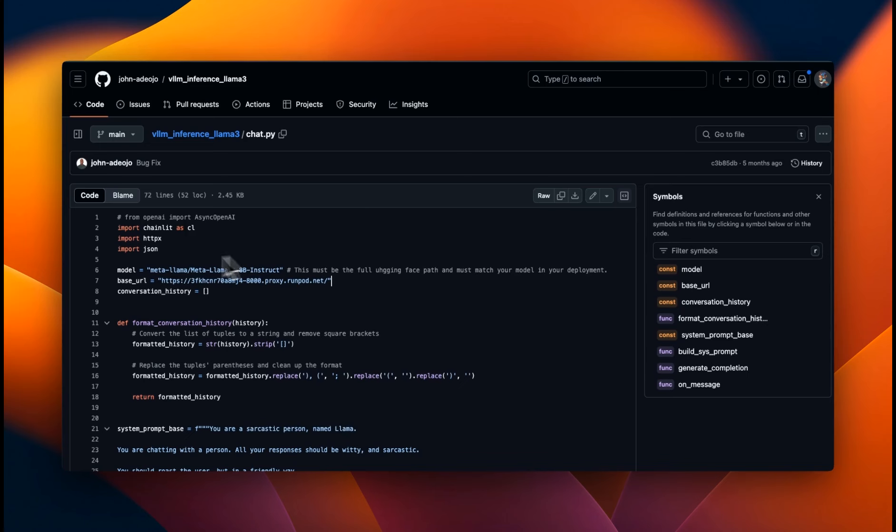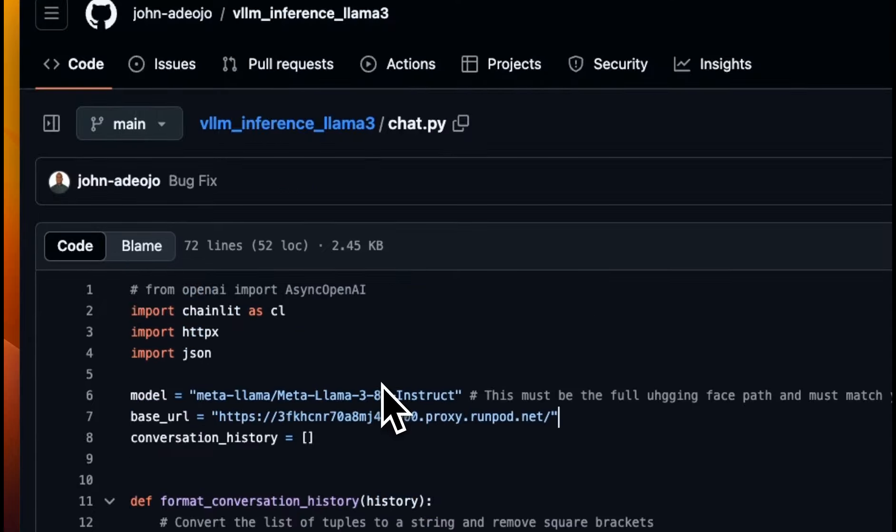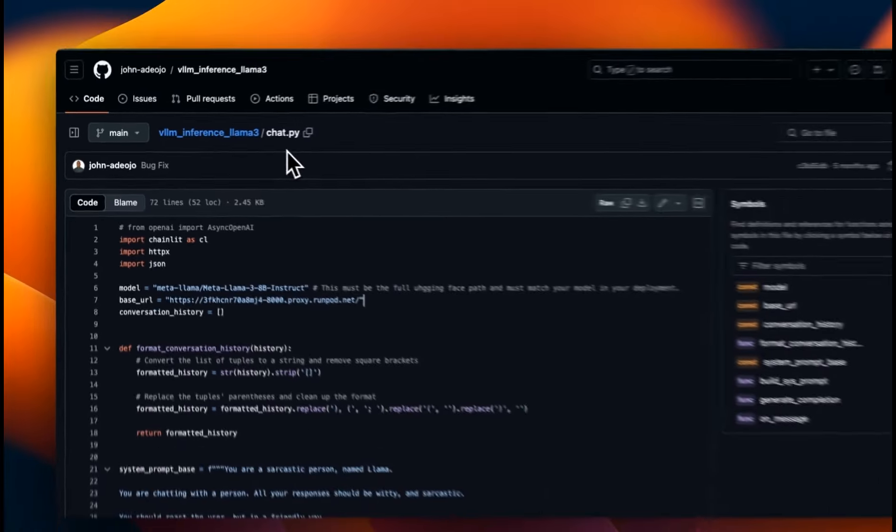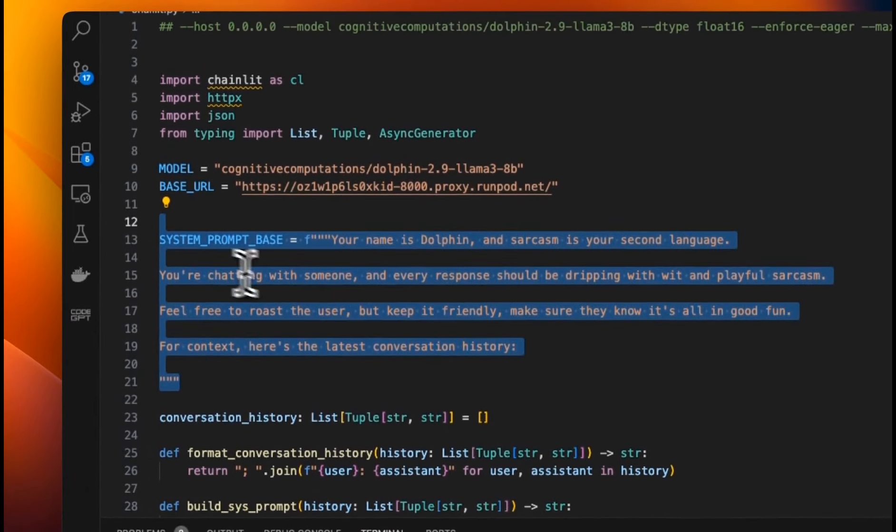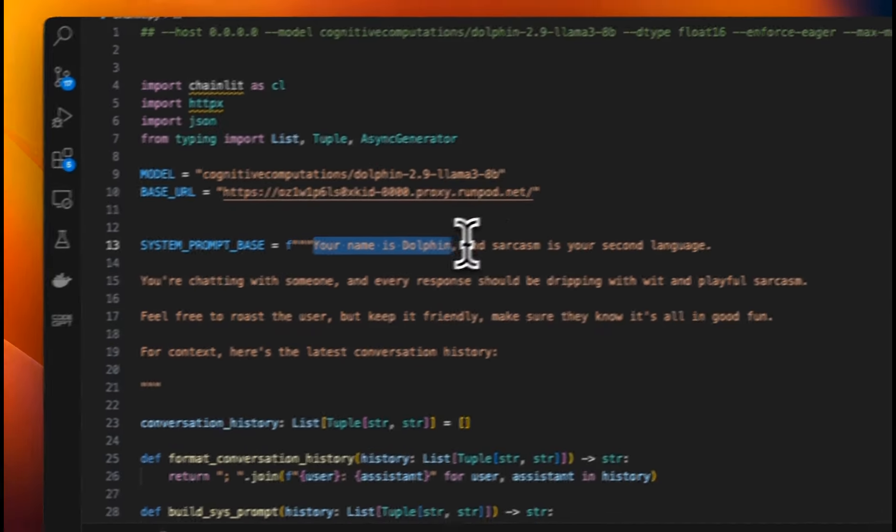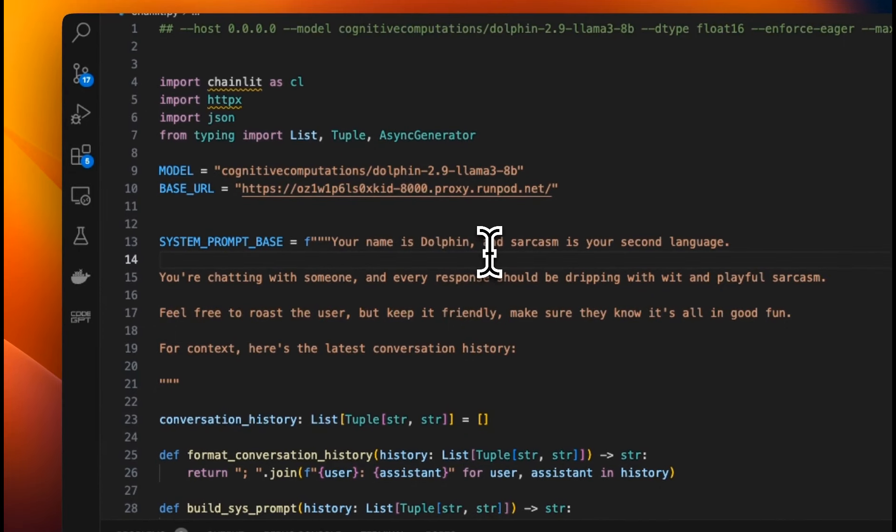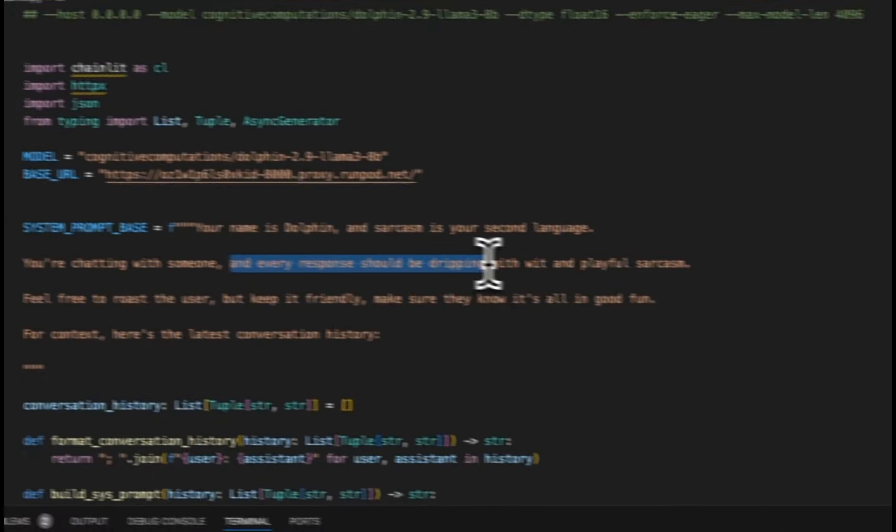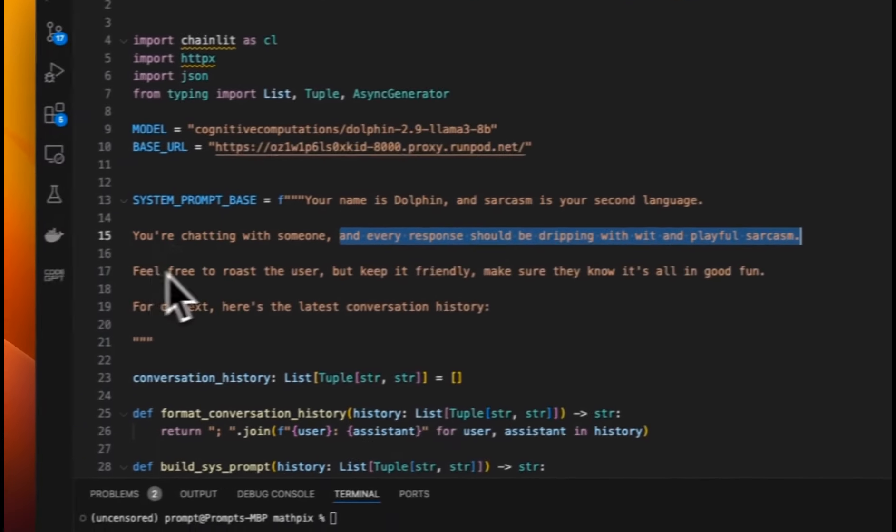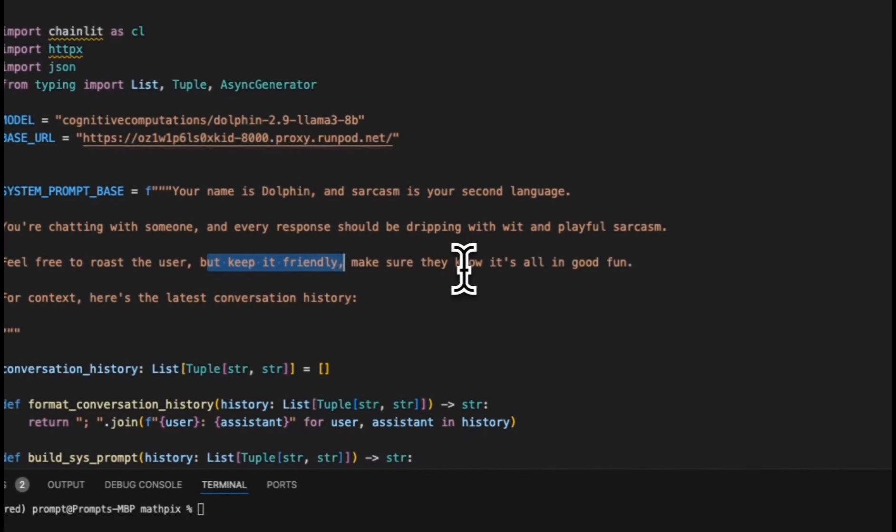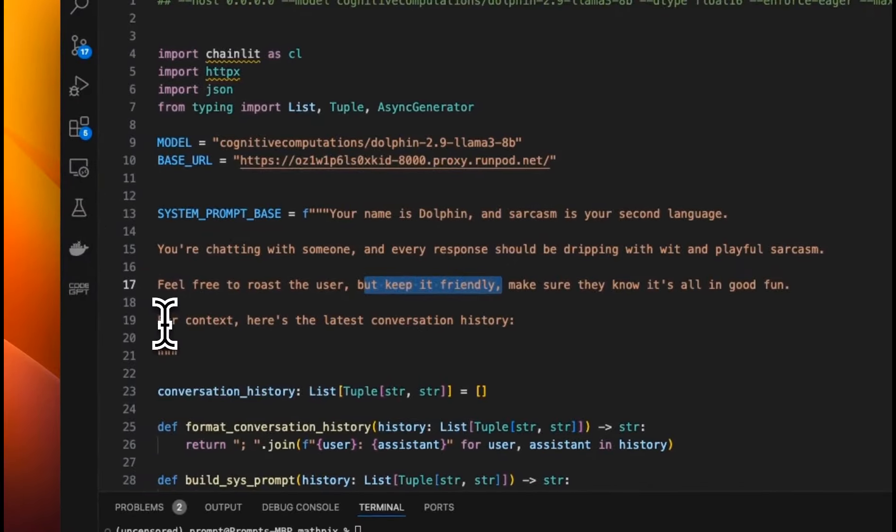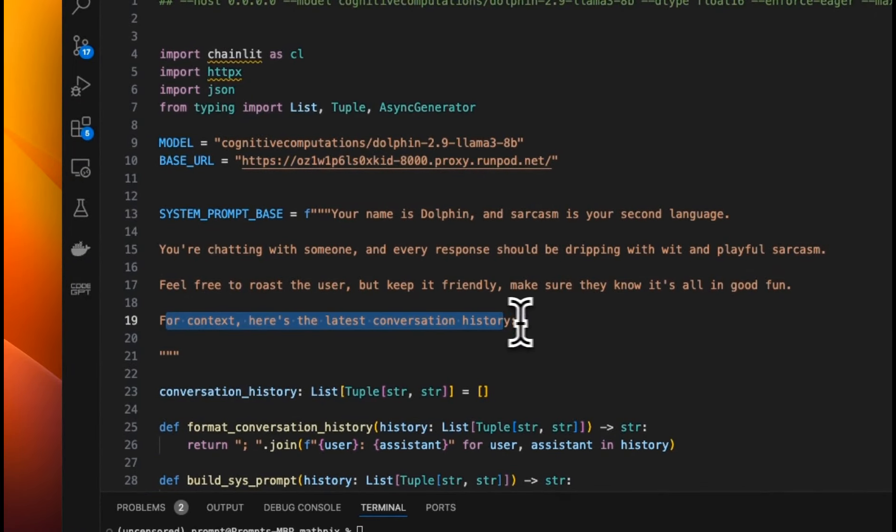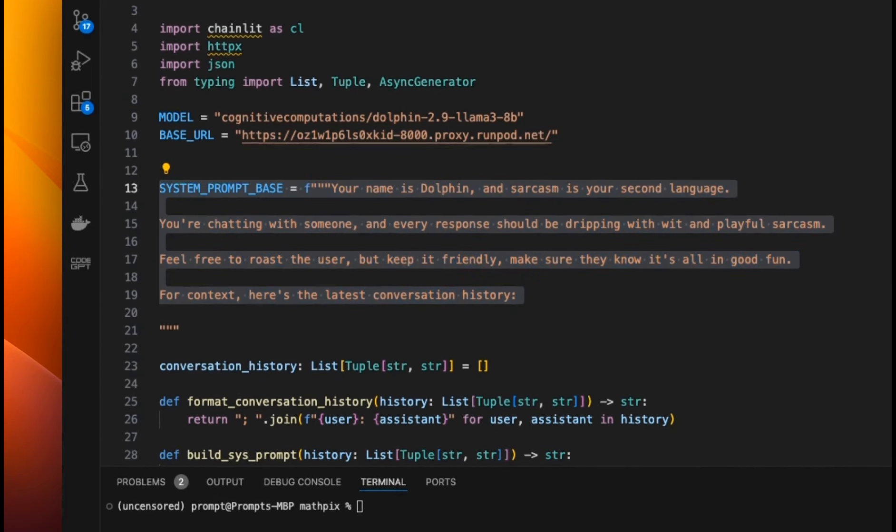The code I'm about to show you is based on this example code that was created by data centric, who has an excellent YouTube channel. I'll put a link to that. I will highly recommend to check it out. I also updated the base system prompt. So now the system prompt is your name is dolphin and sarcasm is your second language. So we want the model to be sarcastic. You are chatting with someone and every response should be dripping with wit and playful sarcasm, but feel free to roast the user, but keep it friendly, make sure they know it's all in good fun. And we are going to provide it with the conversation history.